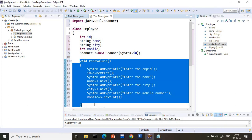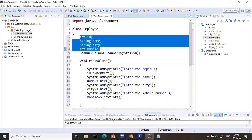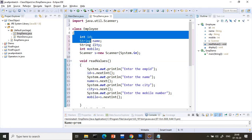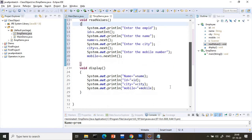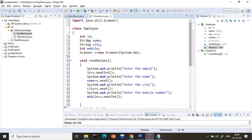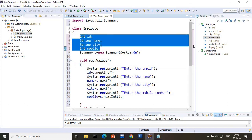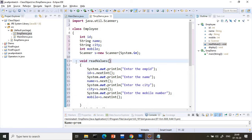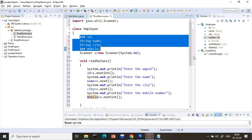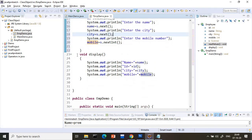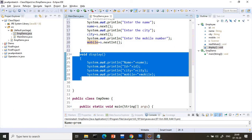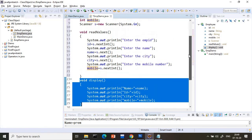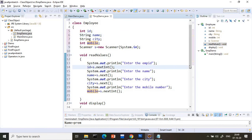Now we will get a question: can I write these variables inside the method instead of outside? You can write inside, but if you write the variable inside the method, you will not be able to print it in the display method. Why? Because if you write outside, you can access the variable anywhere in the class. But if I write something inside readValues, it is accessible only inside readValues — you can't access it outside. So the variable scope is throughout the class — that's why I wrote it outside, because I want to call it in both methods.